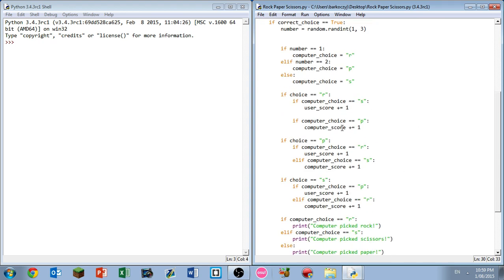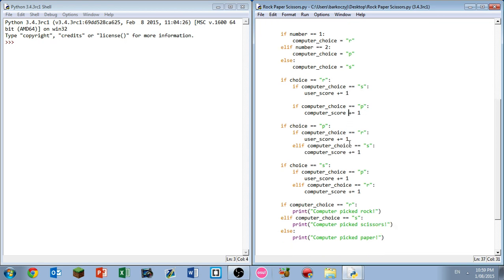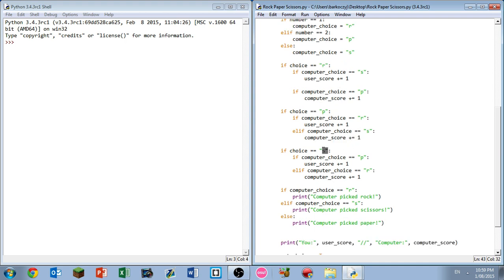Then we just have some basic logic to see who wins. If the player's choice is rock and computer's choice is scissors, then the score plus equals one so the user gets a point. Rock and paper, computer gets a point. Paper and rock, user gets a point. Paper and scissors, computer gets a point.